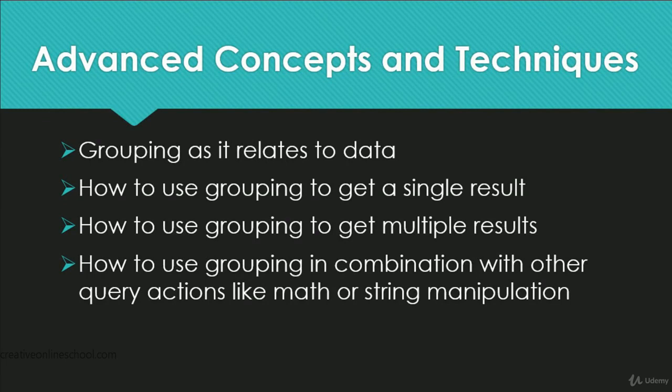How to use grouping to get a single result, how to use grouping to get multiple results, how to use grouping in combination with other query actions like math or string manipulations we've already covered.